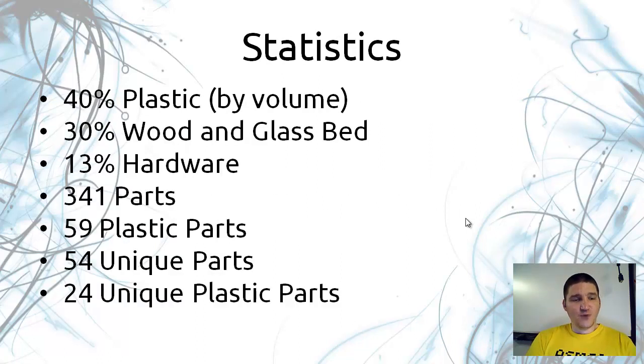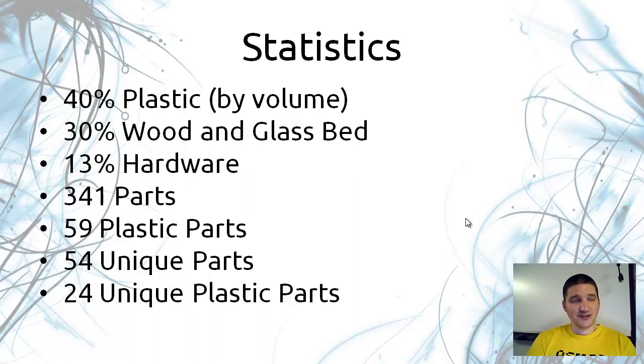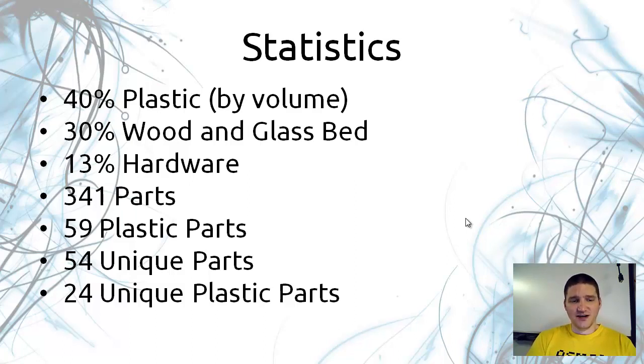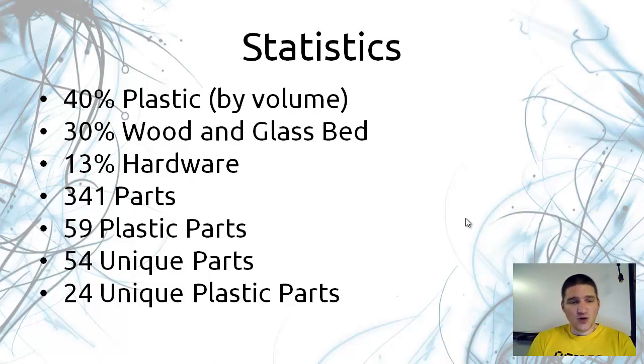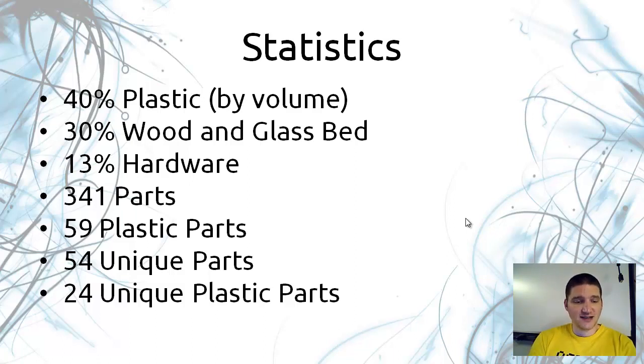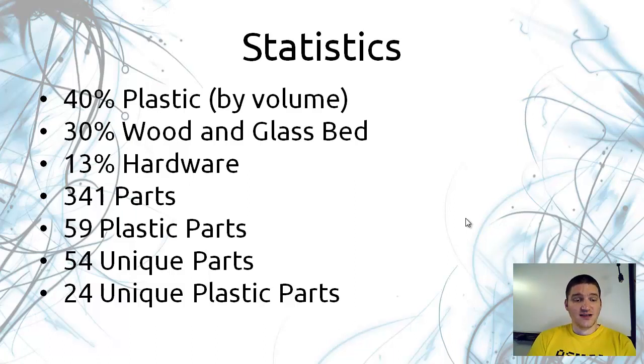It's 40% plastic by volume. 30% of this machine is the wood and the glass. 13% of the volume is from nuts and bolts and bearings. There are 341 different parts. 59 of those are plastic. There are 54 unique parts and 24 unique plastic parts.